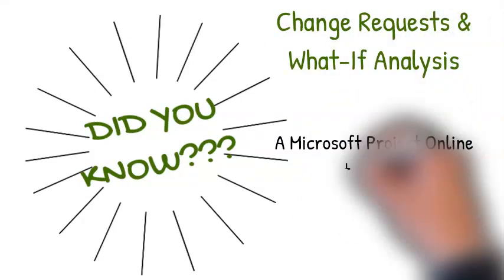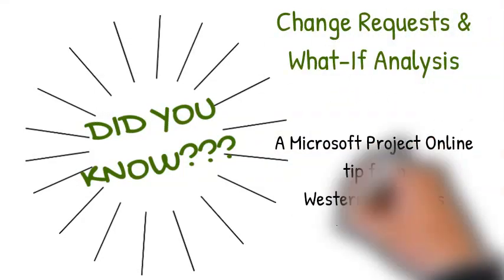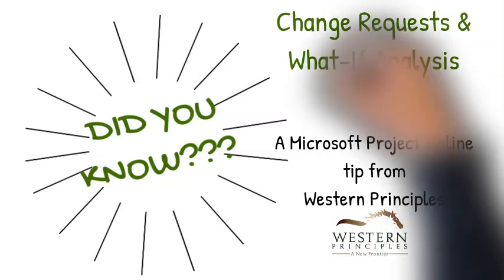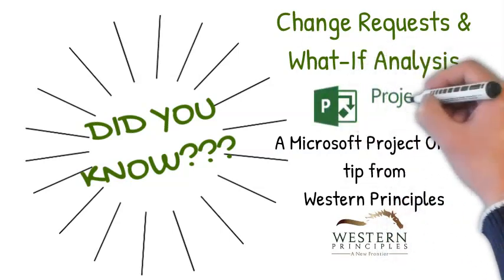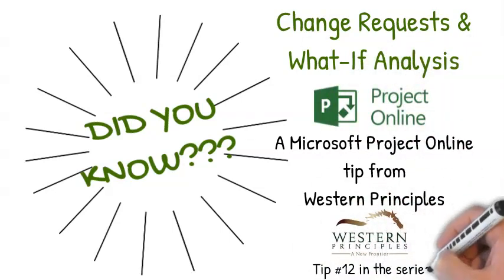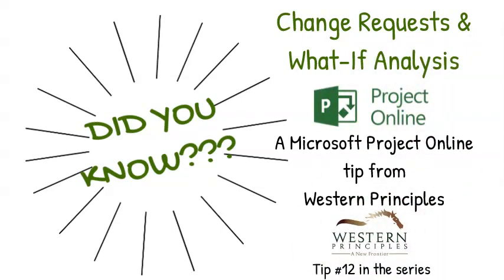What-if analysis is a critical capability for a project manager. Microsoft Project Online gives you an easy solution to this often complex problem.